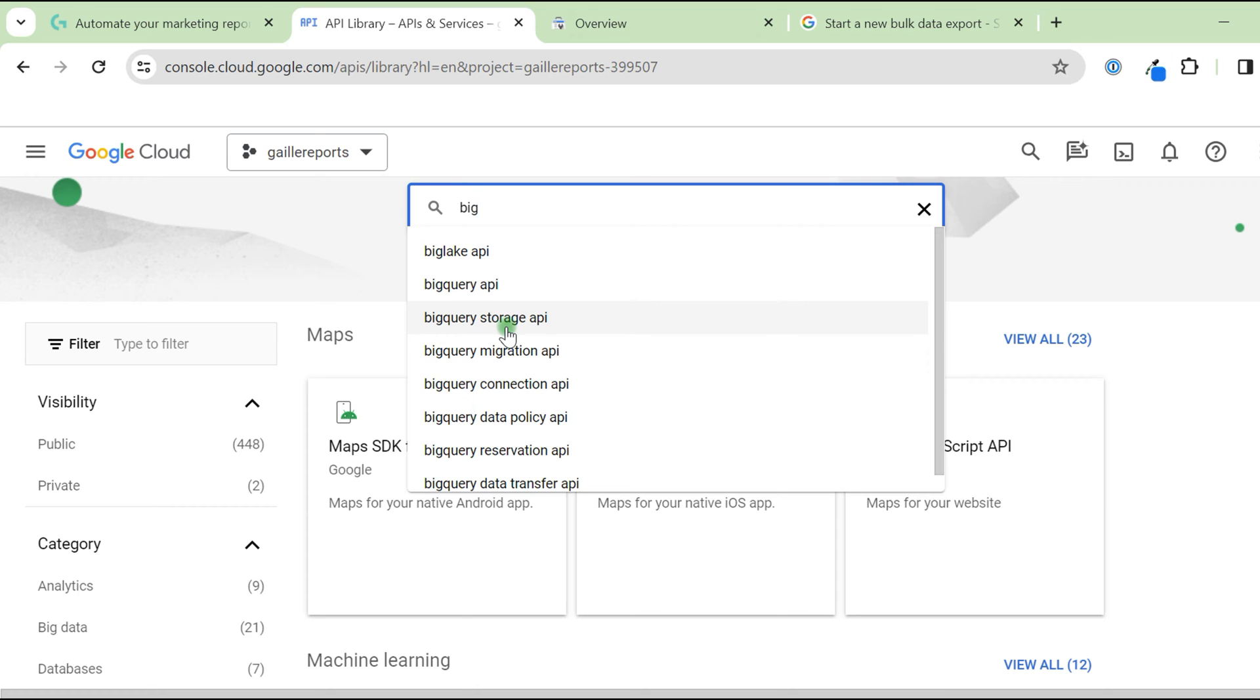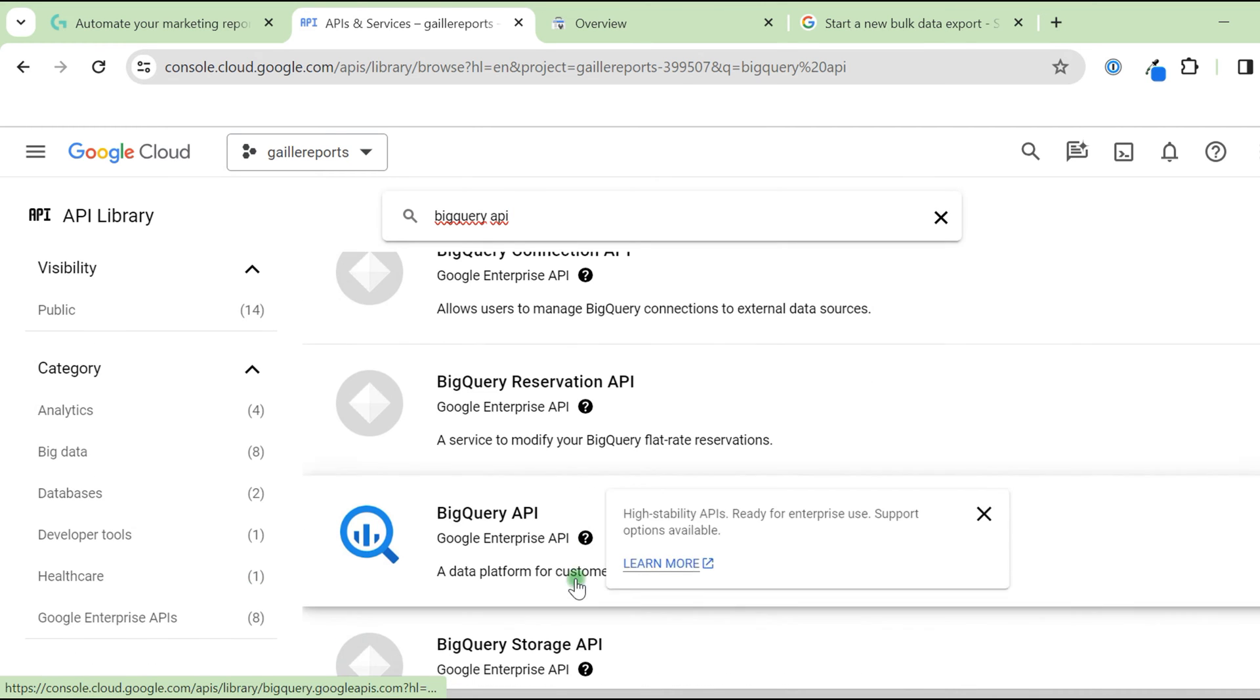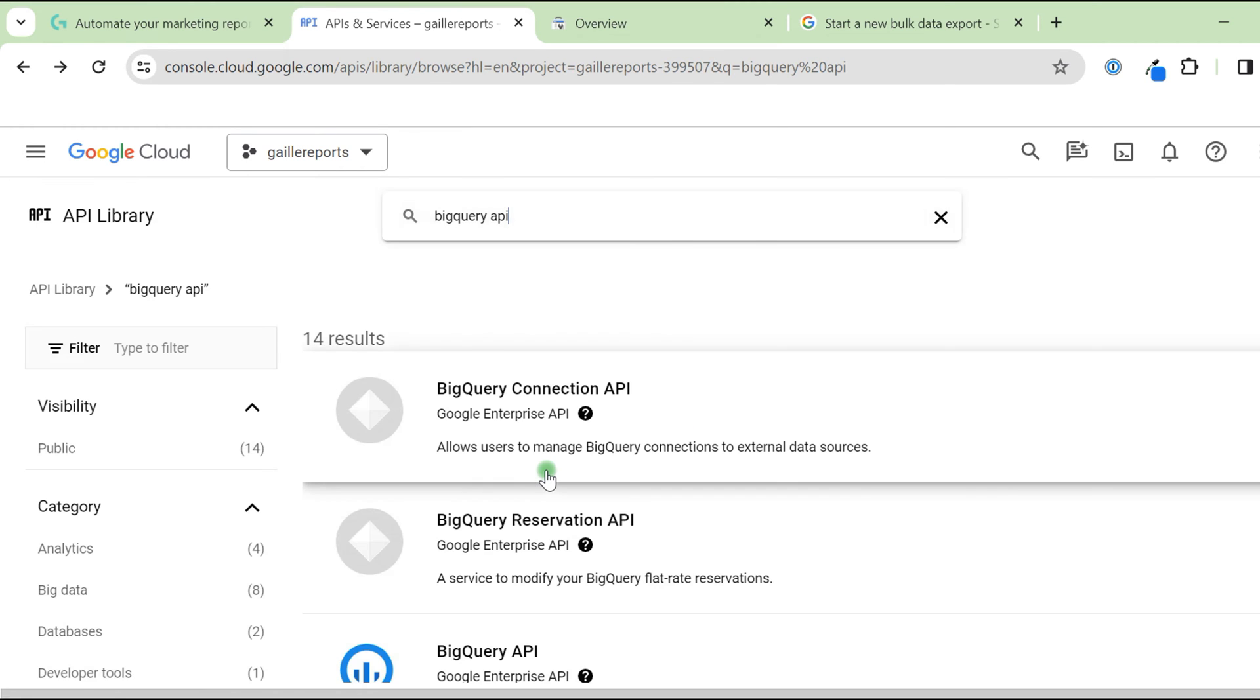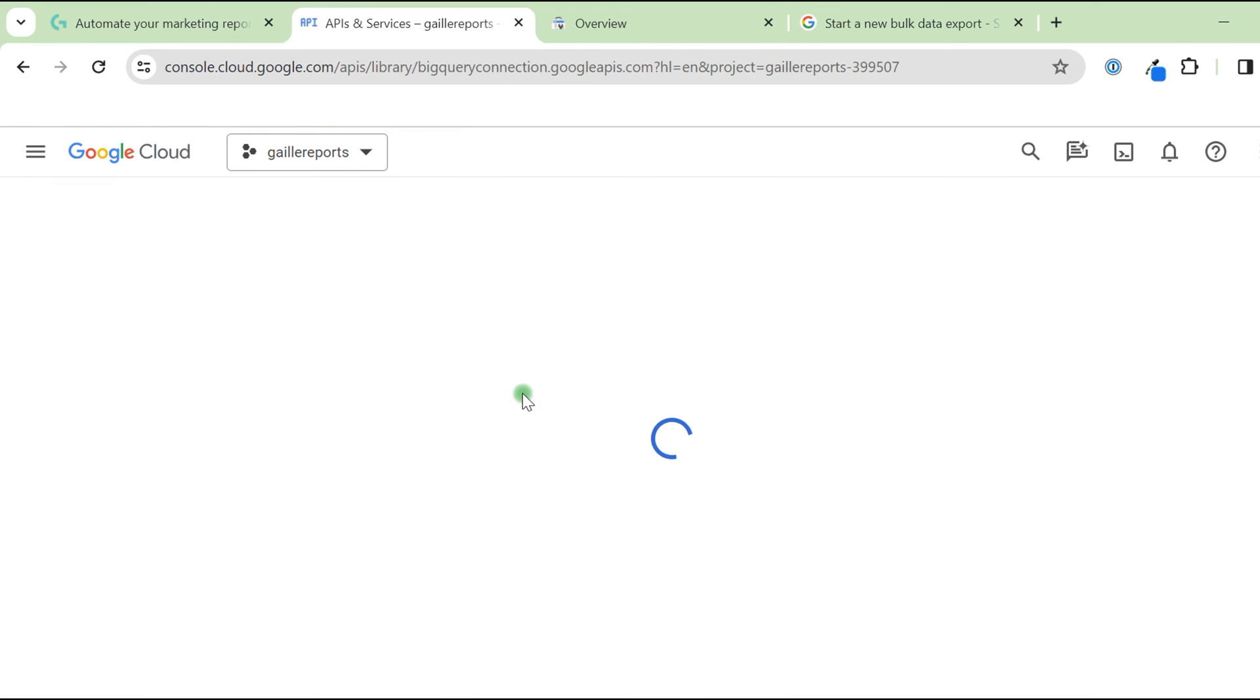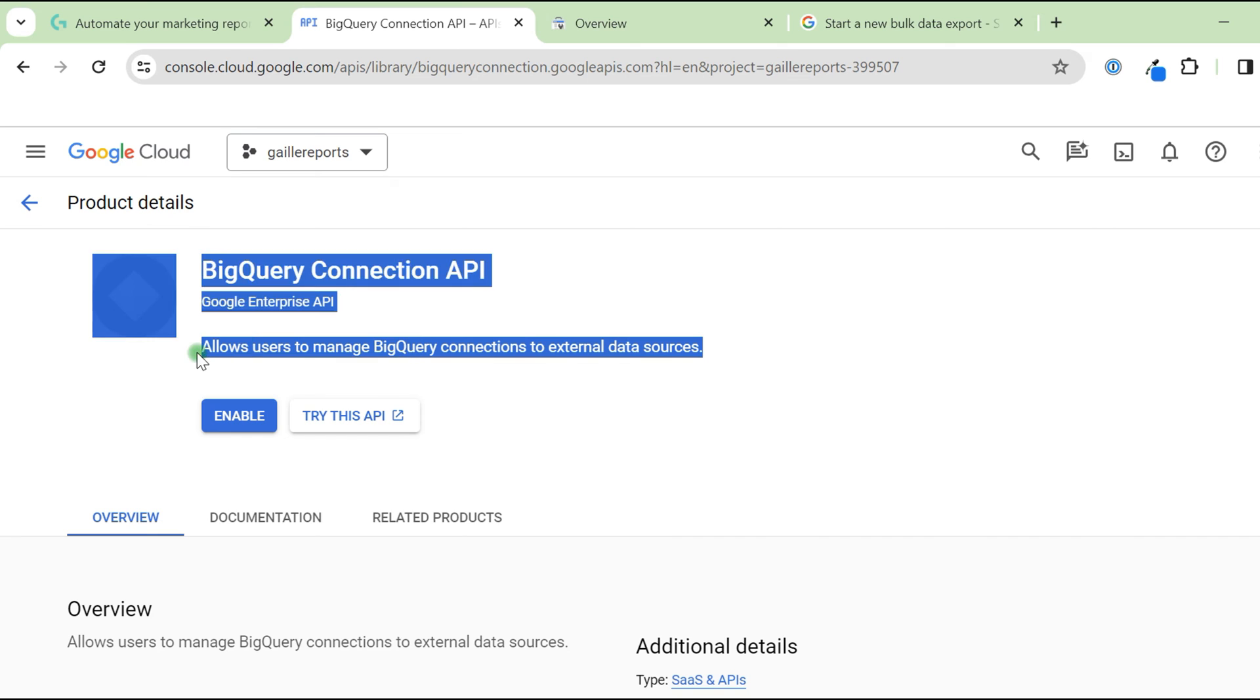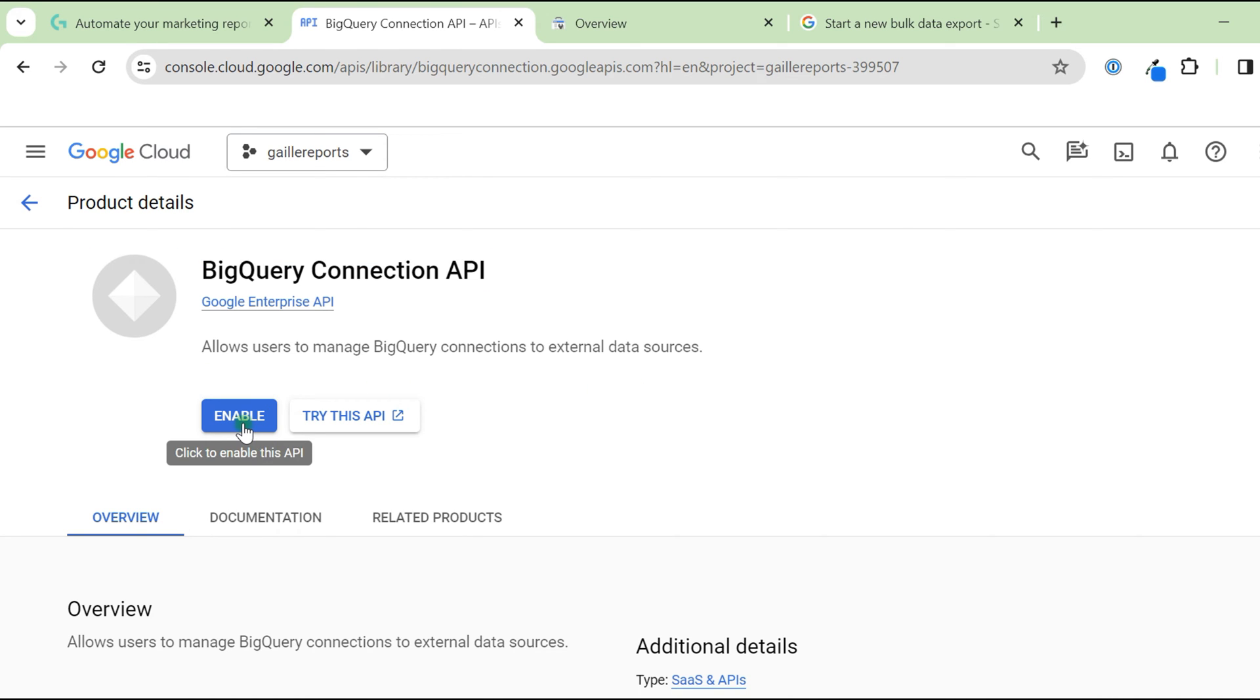We need two of them, BigQuery API and BigQuery storage API. BigQuery API is here. I just click and in my case, it's already API enabled. If it is not, it will look a bit different. I will show you. For example, I don't have this service. If you don't have it, you will have an enable button.